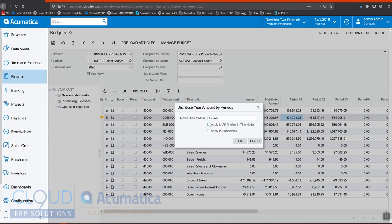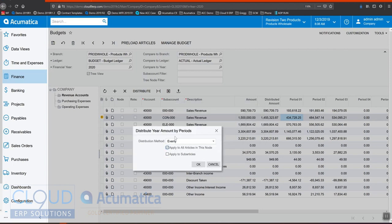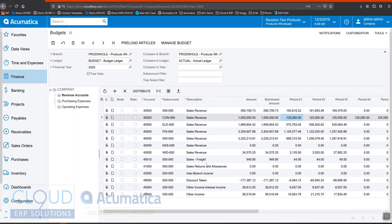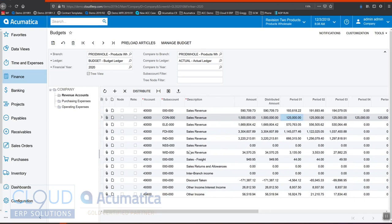I can distribute evenly or I can use it proportionally to the previous year if I'd like to. I can also apply to all articles in this node, and if I check that, I get the option of applying to sub articles. But I only want to apply it in this scenario to this particular line. So I'll uncheck this and click OK. And now what Acumatica did is it applied 125,000 for each period across all 12 periods or 13 periods in this case. My financial year is configured as 13 periods.